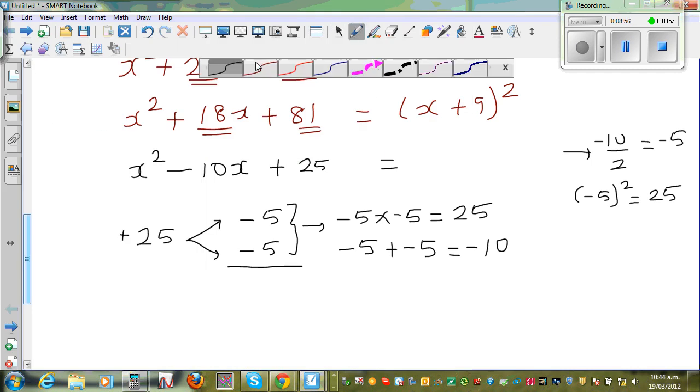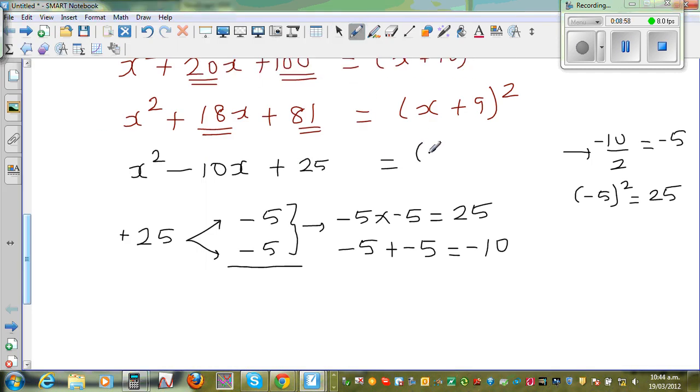If you want to factorize x squared minus 10x plus 25, this will be x minus 5, the whole squared.